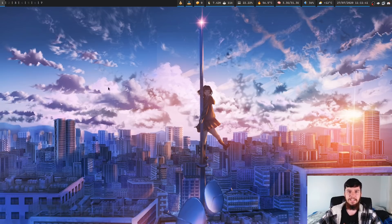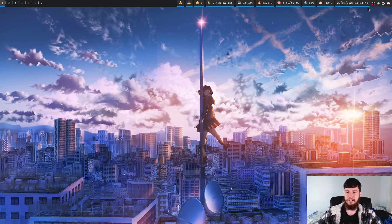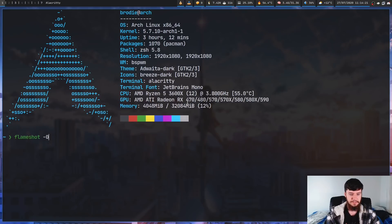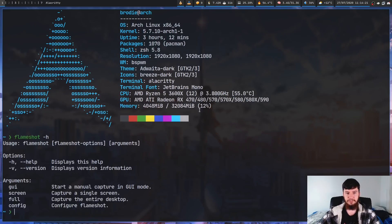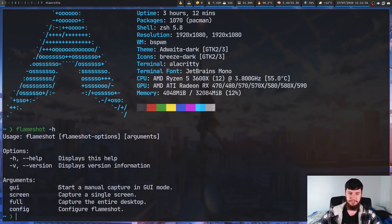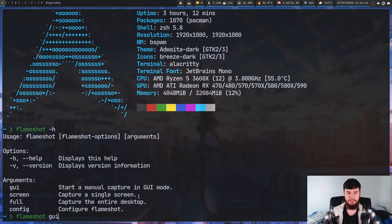If you just have the default settings, it will add something to your system tray. But let's say you have it configured like I do or you just don't have a system tray. What we can do from here is go into the terminal and run `flameshot -h`, which is going to show us some of the arguments we can pass in. So we have GUI, screen, full, and config. For now what we're going to do is run `flameshot gui`, which is going to start a manual capture in GUI mode - this is the select-a-portion-of-the-screen mode. No dashes or anything, just `flameshot gui`.